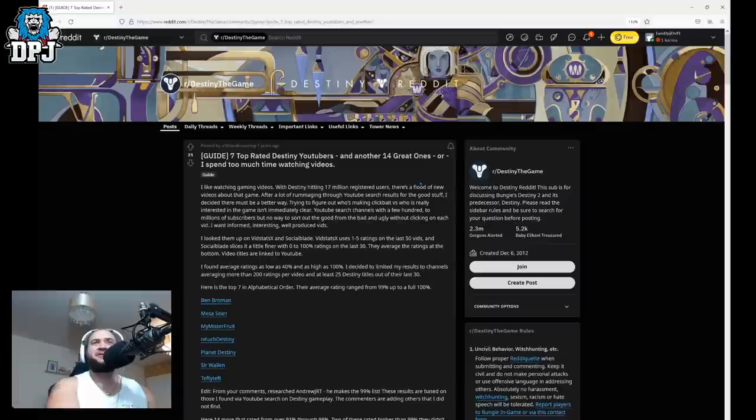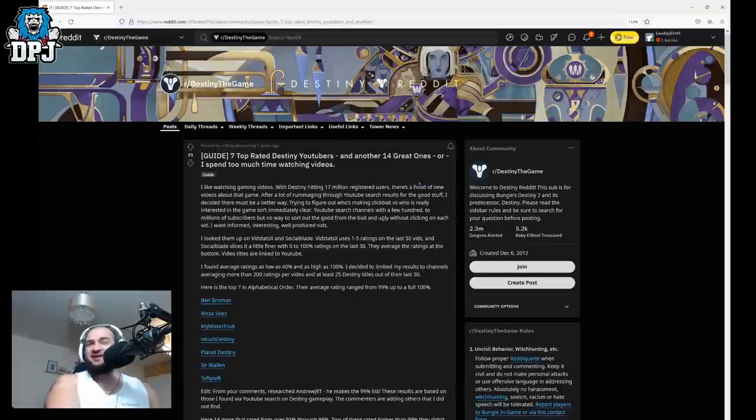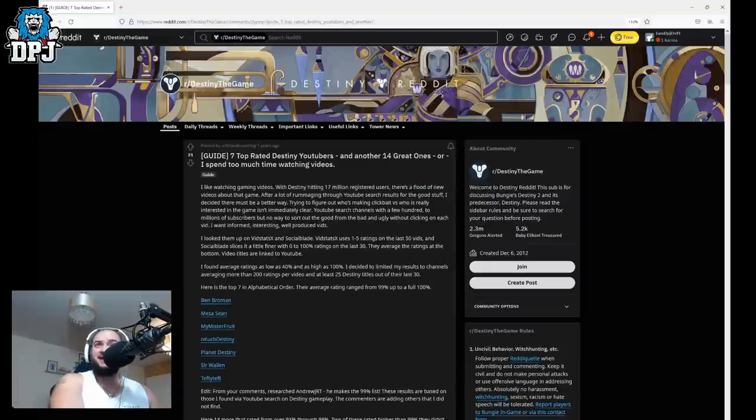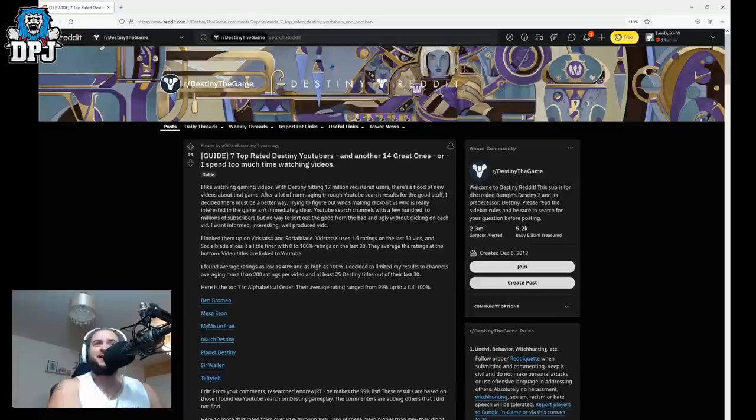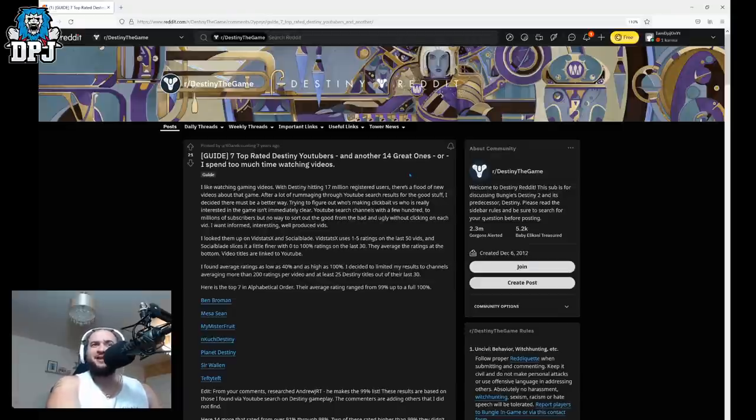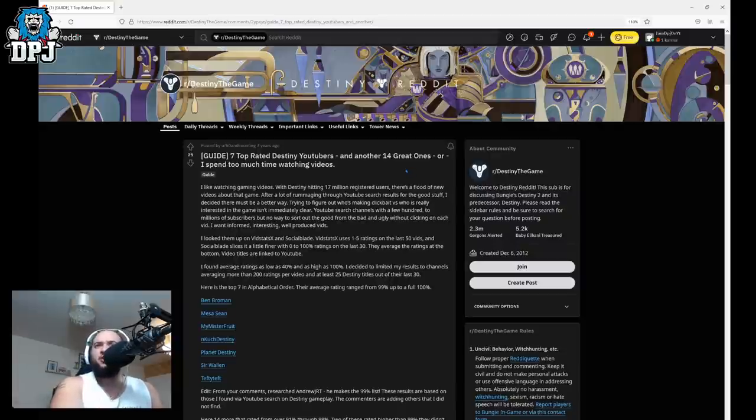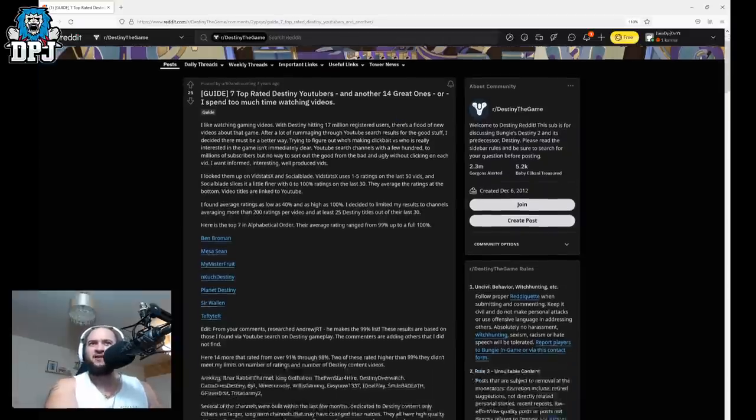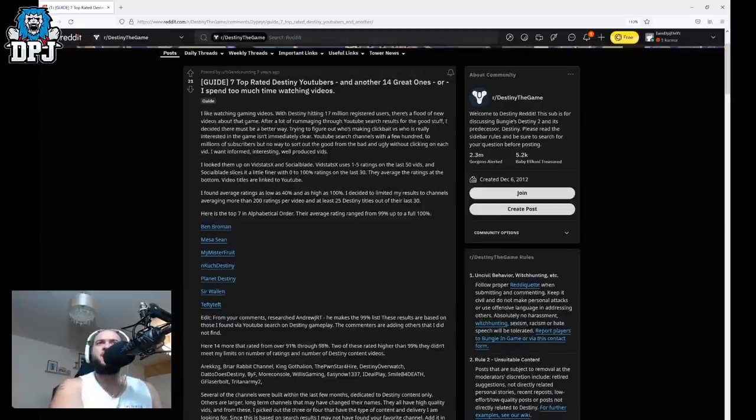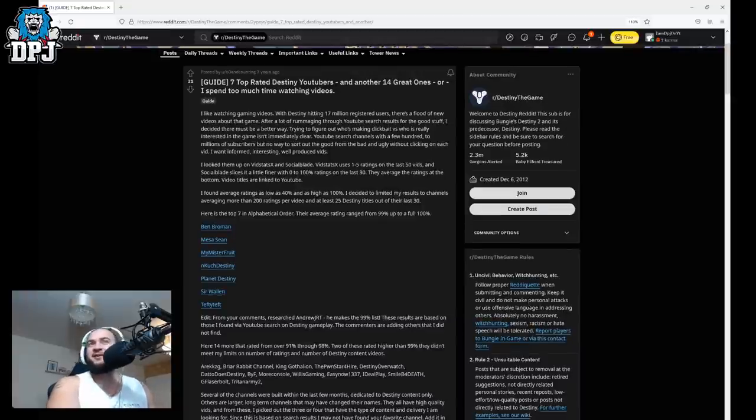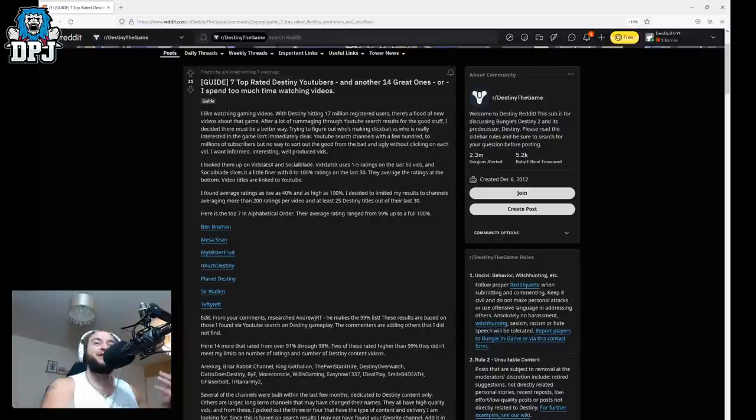Okay people so I found one more or less straight away. I just literally entered DPJ into the Destiny the game Reddit and there's quite a few that come up. We're probably going to go over a lot of these today. So we'll see. Okay so this one's top seven or seven top eight Destiny YouTubers and another 14 great ones. Or I spend too much time watching videos. With Destiny hitting 17 million residuals, well this is seven years ago.